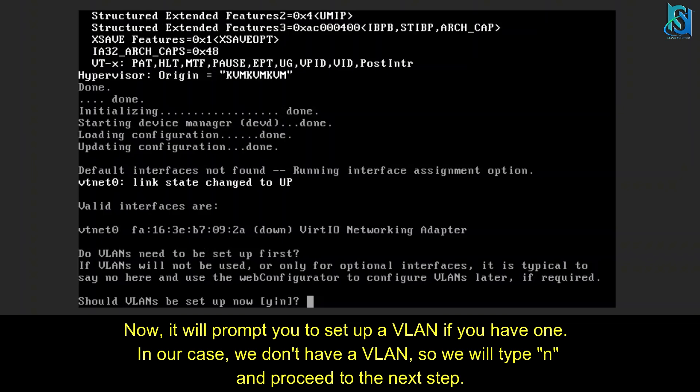Then it will ask for the reboot. After booting up, it will ask automatically if you have any VLANs. If you have a VLAN, you have to put the VLAN IDs.